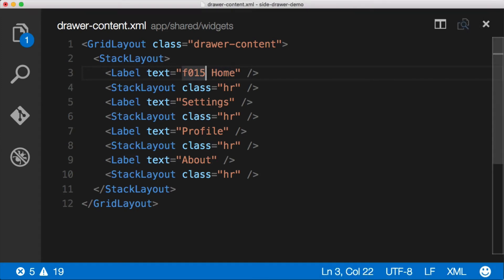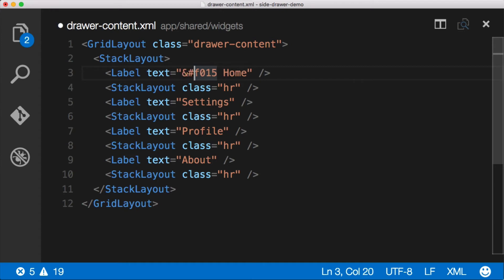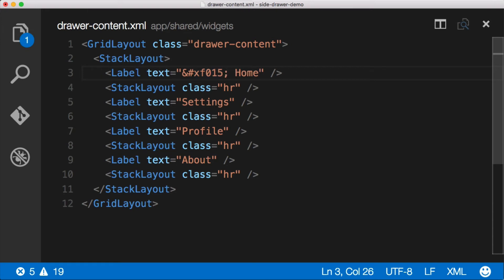And in order to properly escape this thing, in front of it we need to have an ampersand, a pound, and an X. That's the escape sequence. And then at the end, we need to terminate it with a semicolon. Now after we do that, we should get a home icon instead of this whole code here.